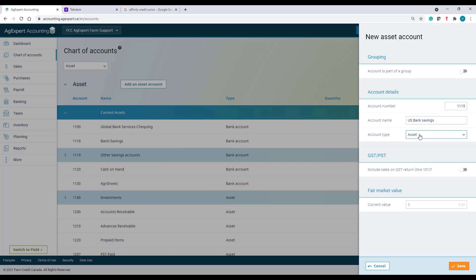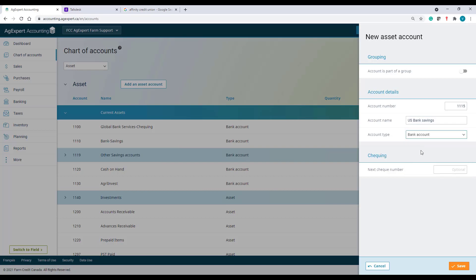I'll change the type to bank account and save.